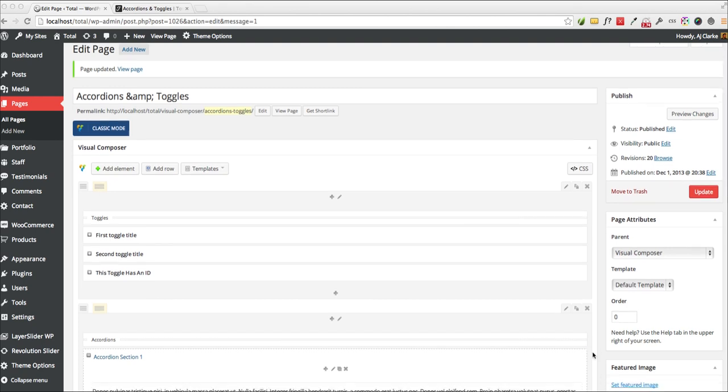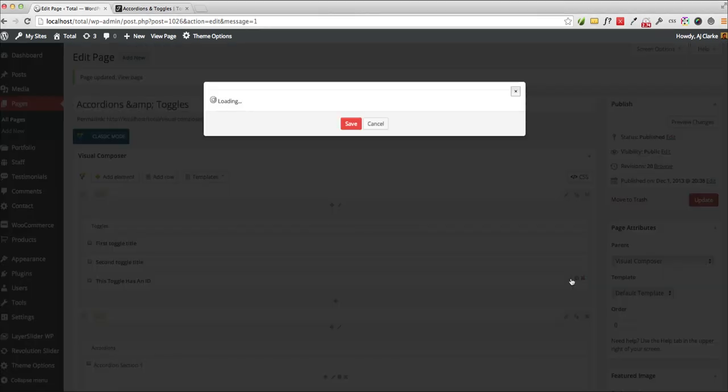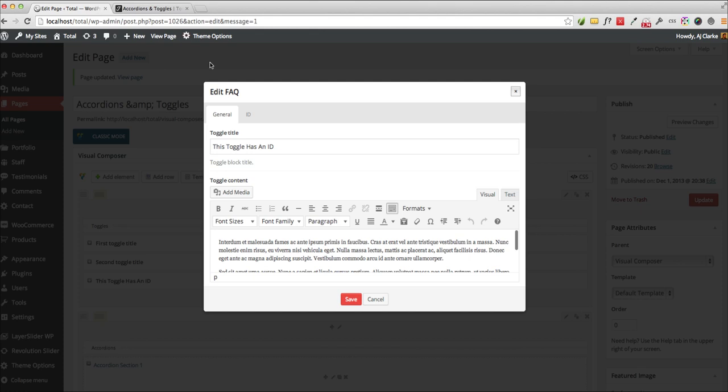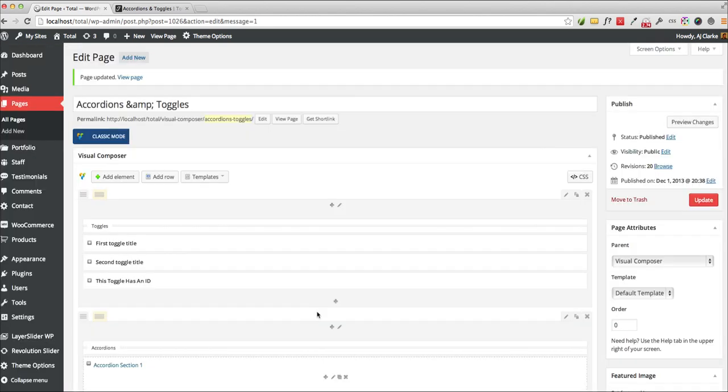So for example, one of the places where it's useful is in toggles. Let's say you have some FAQs and you want to link directly to an FAQ. All you need to do is go to the post editor and then edit that toggle, and here under the ID tag you want to give it an ID. For example, I gave it the ID toggle ID and you want to save that.